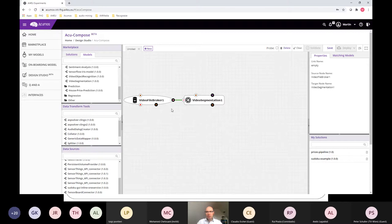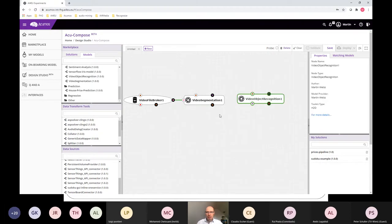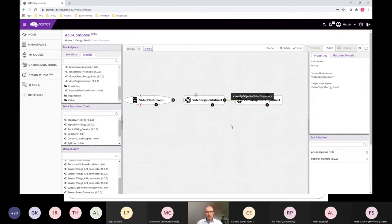You see the other handle flashing, so it can be connected. The editor helps you to connect the right ports together which have the same method signature. This visual editor is aware of the interface definitions and can therefore match the interfaces together. The next node in our pipeline is video object recognition.